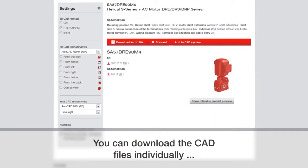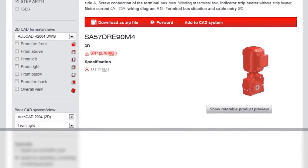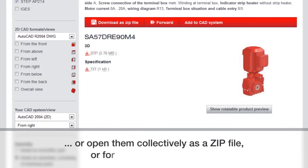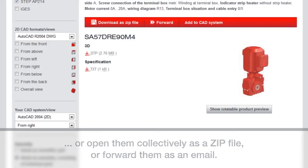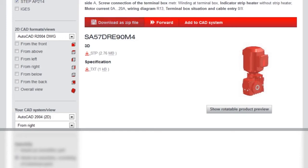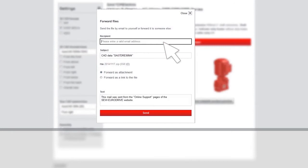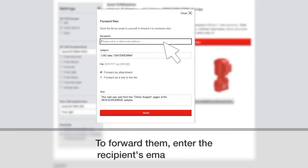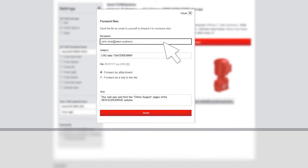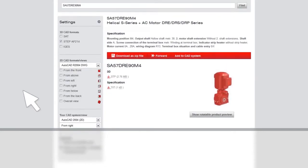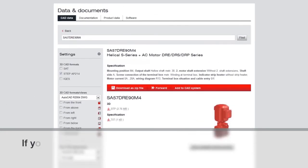You can download the CAD files individually or open them collectively as a zip file or forward them as an email. Clicking the forward button is going to open up another window where you can enter the recipient's email address and then send them that file.